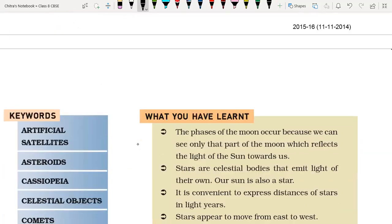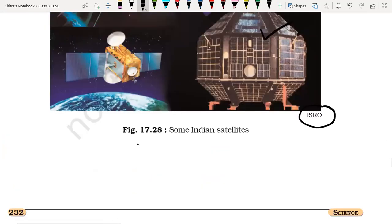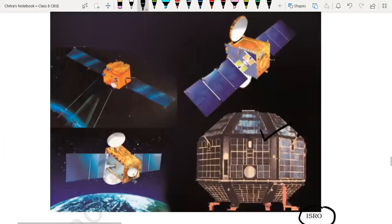So here we have completed the chapter called 'Stars and the Solar System'.